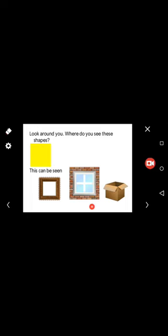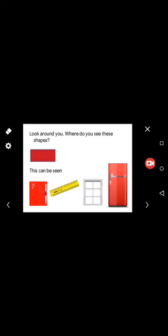So you can see rectangle in notebook, scale, window, and this refrigerator.